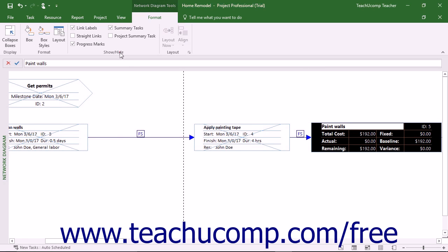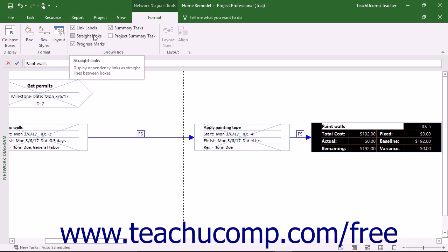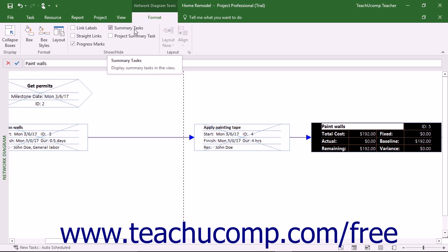In the Show/Hide button group on the Format tab of the Network Diagram Tools contextual tab within the ribbon, you can check or uncheck the boxes to apply or remove those features from the view. This replicates the functions found in the Layout dialog box, but in a way that is easier to access for quick changes. You can show or hide the link labels, straight links, progress marks, summary tasks, and project summary task by using the checkboxes in this button group.